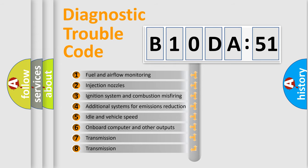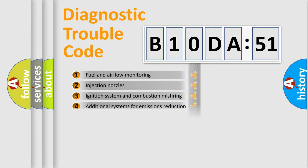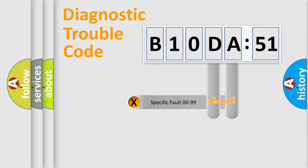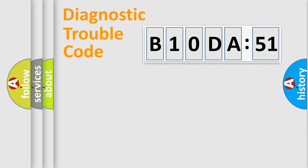The third character specifies a subset of errors. The distribution shown is valid only for the standardized DTC code. Only the last two characters define the specific fault of the group.